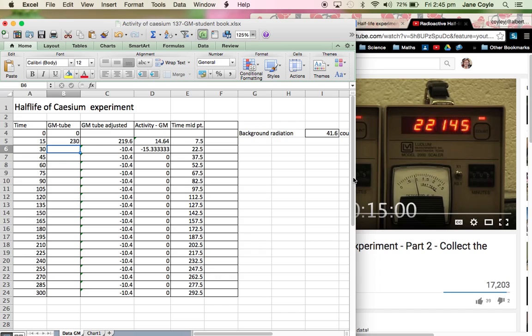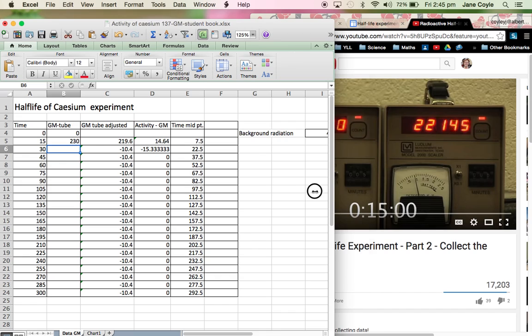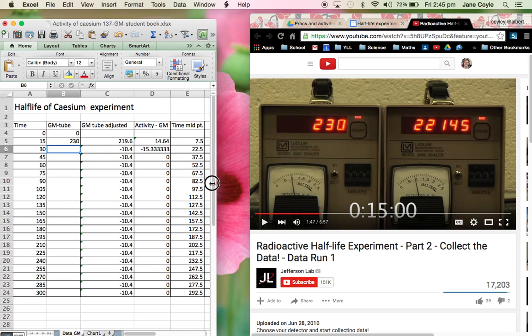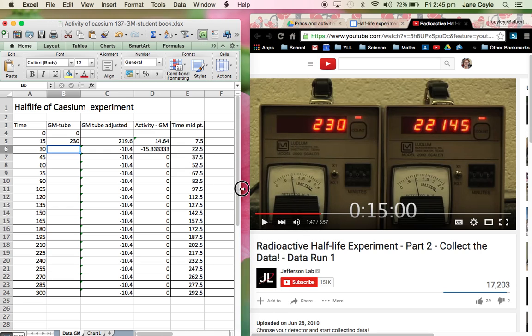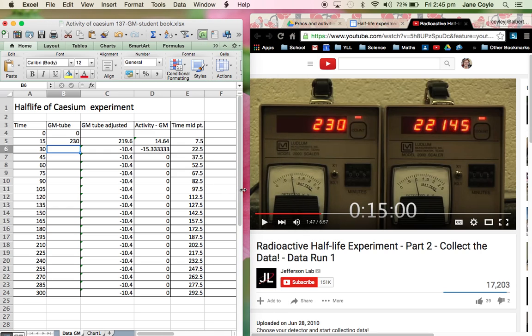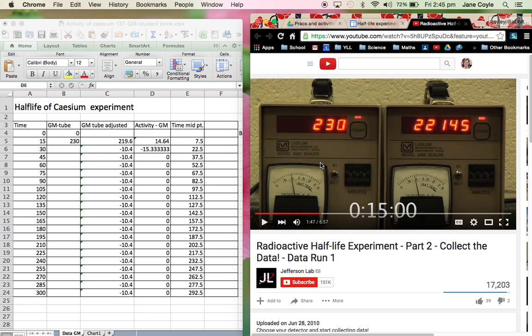And now what I'm going to do is I'm just going to close this window down just a little bit more so that I don't have to click backwards and forwards. And I can actually just work from one sheet to the other. All right. So when we're good to go, I can start this up again. And now I'm going to stop it again at 30.